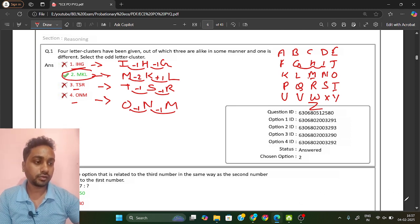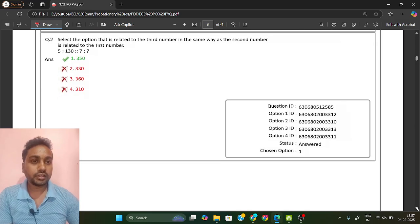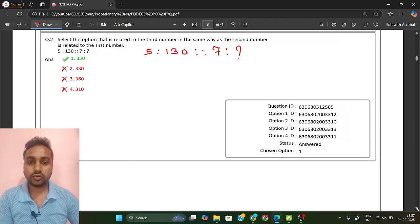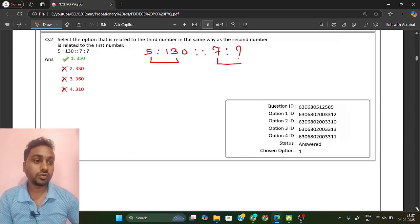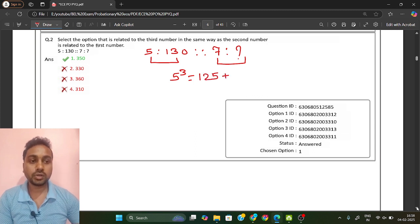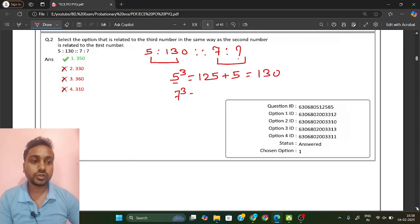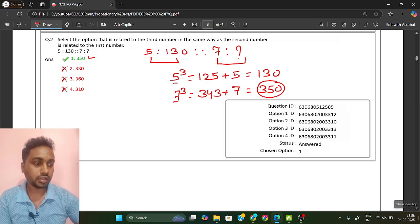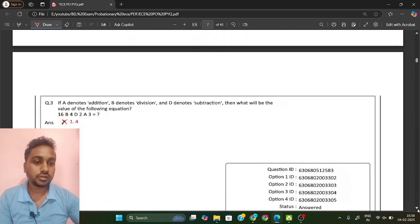The second question is a number analogy: 5 is to 130 and 7 is to question mark. You need to find the relationship — how 5 is written as 130. If you see, 5 cubed is 125, and 125 plus 5 gives 130. Applying the same logic: 7 cubed is 343, then 343 plus 7 gives 350. So your answer is 350 — option A is the right answer.